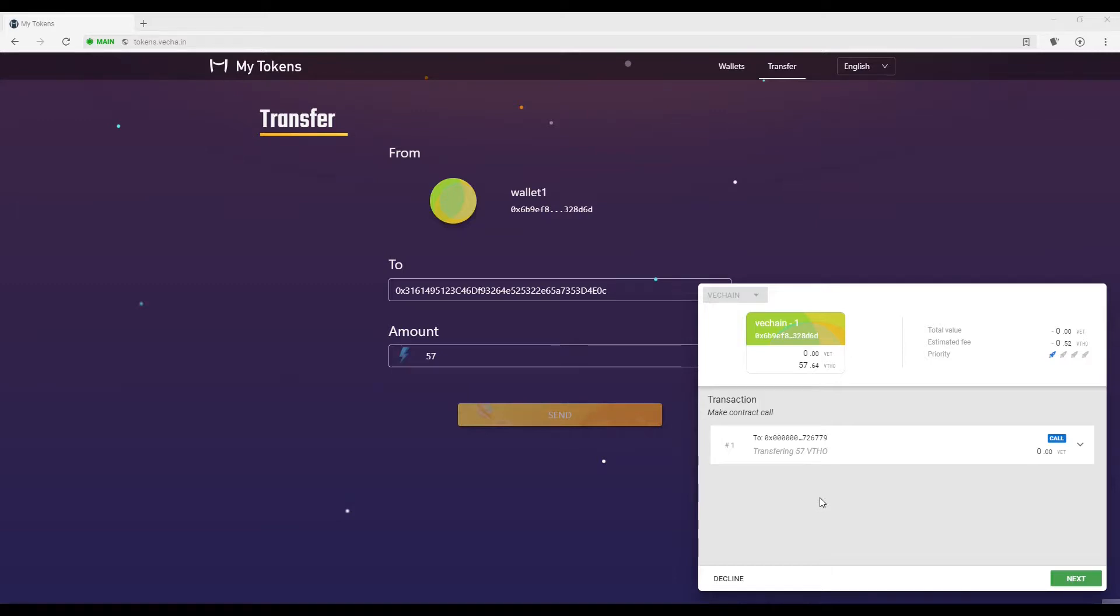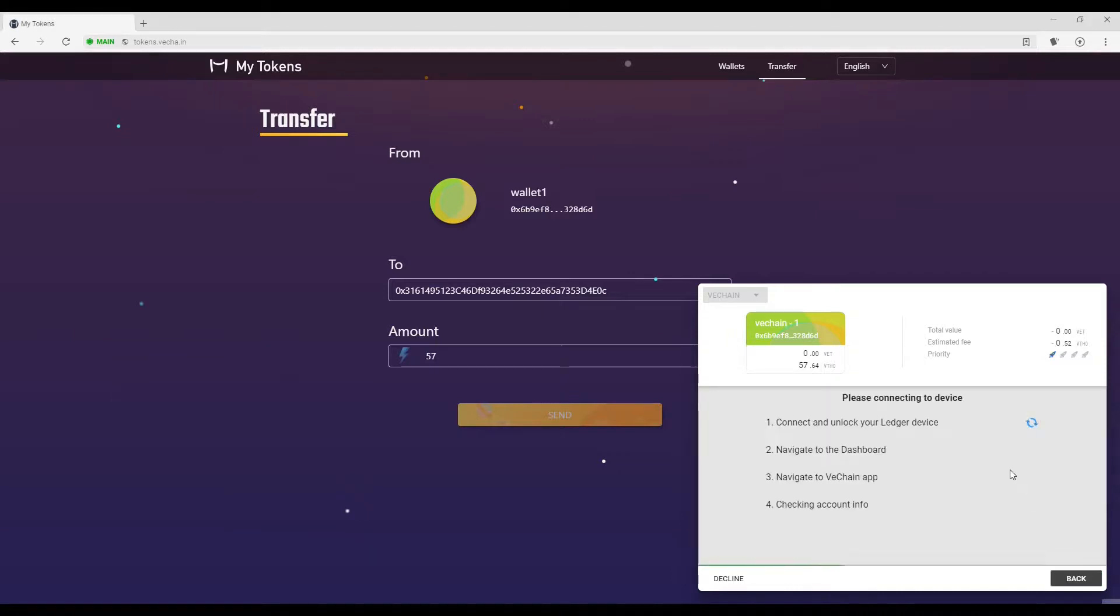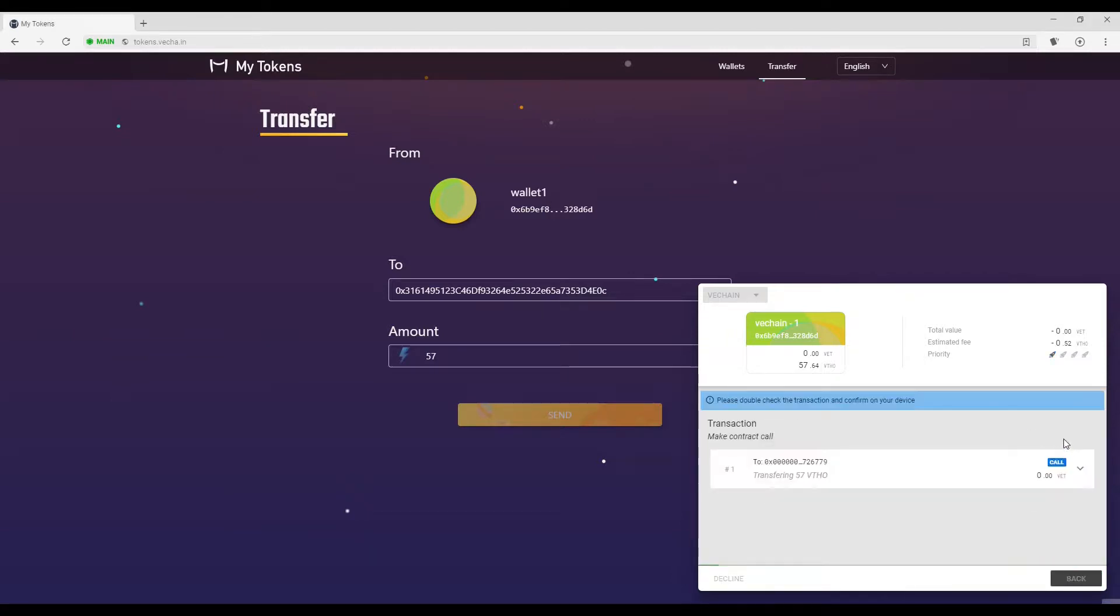When that is done, you can select Next which will do the four checks. From here, you will confirm the transaction on your ledger device by pressing the button on the right hand side.